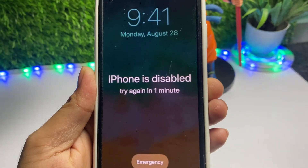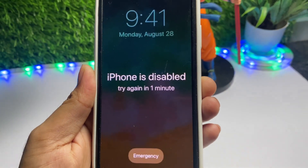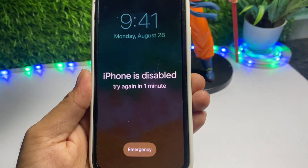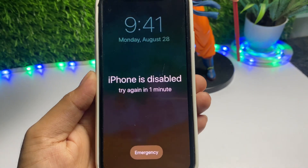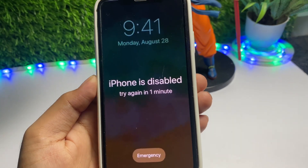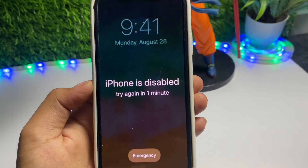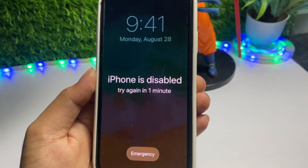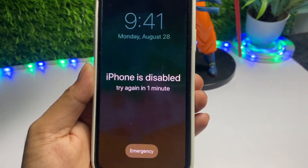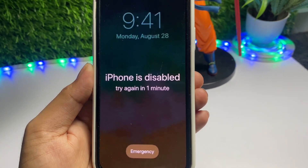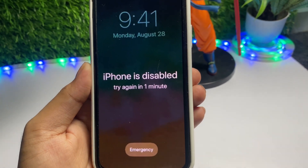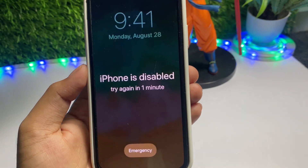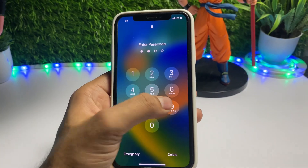How to fix iPhone is disabled. Hello guys, welcome back to a new video. If you are also facing a problem while unlocking your iPhone — it will show 'iPhone is disabled' like one minute, two minutes, and five minutes — I'm going to tell you how to fix it. Let's get started.